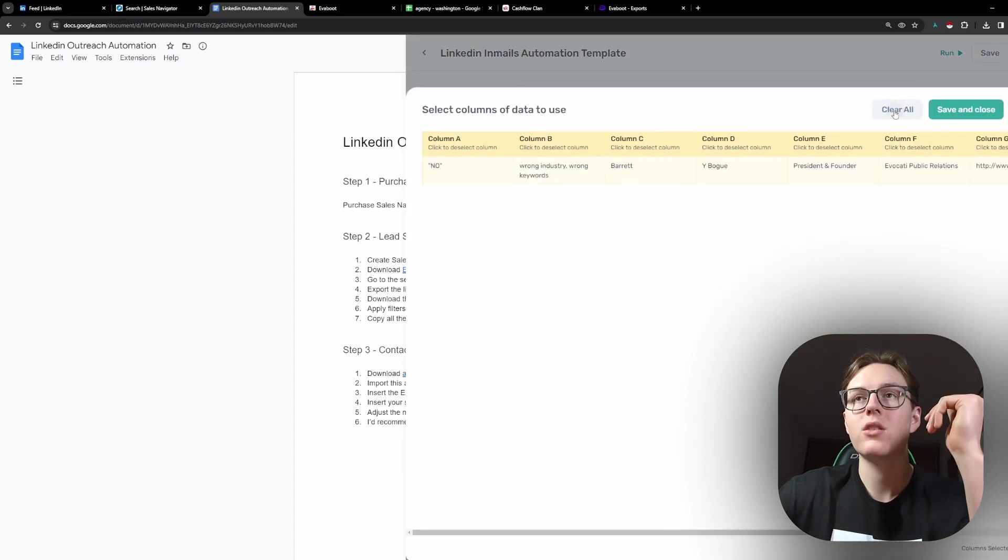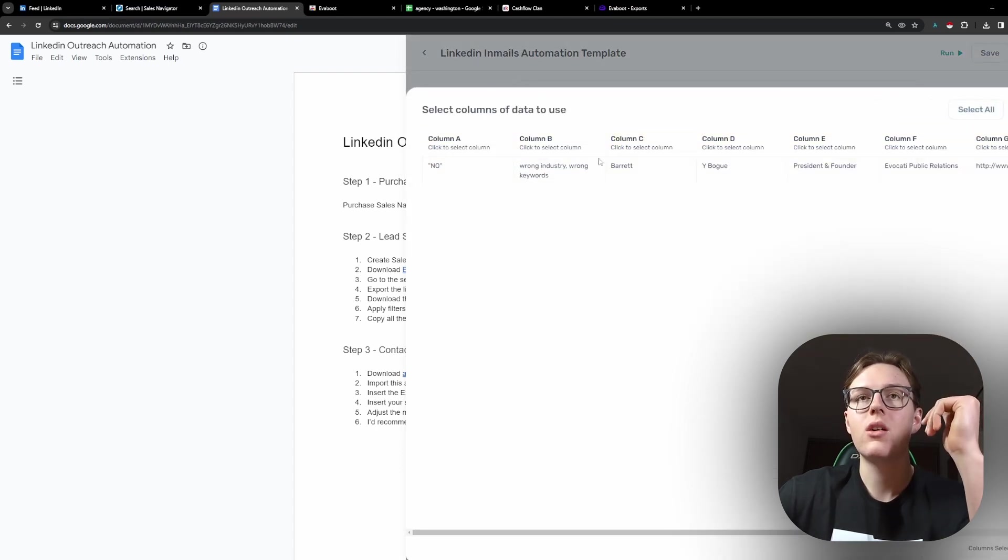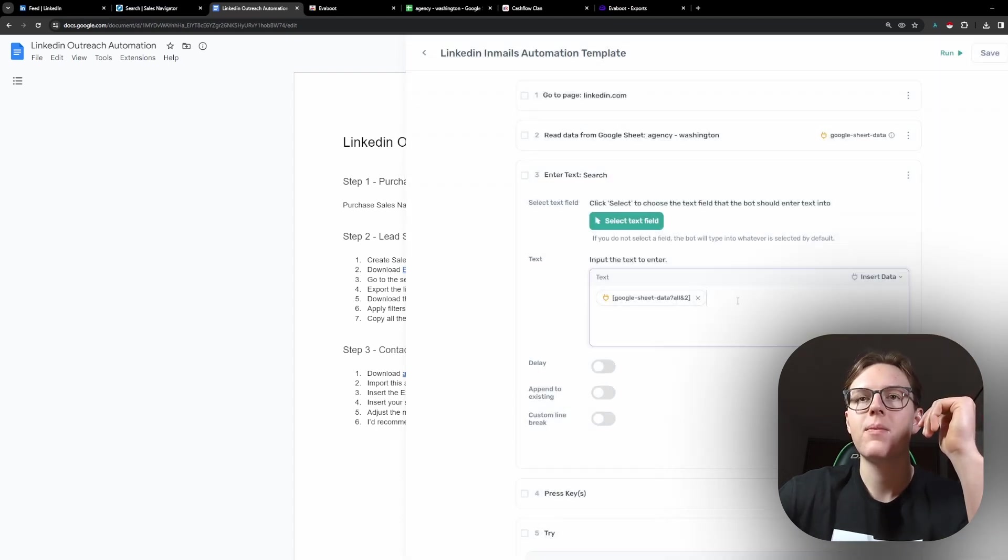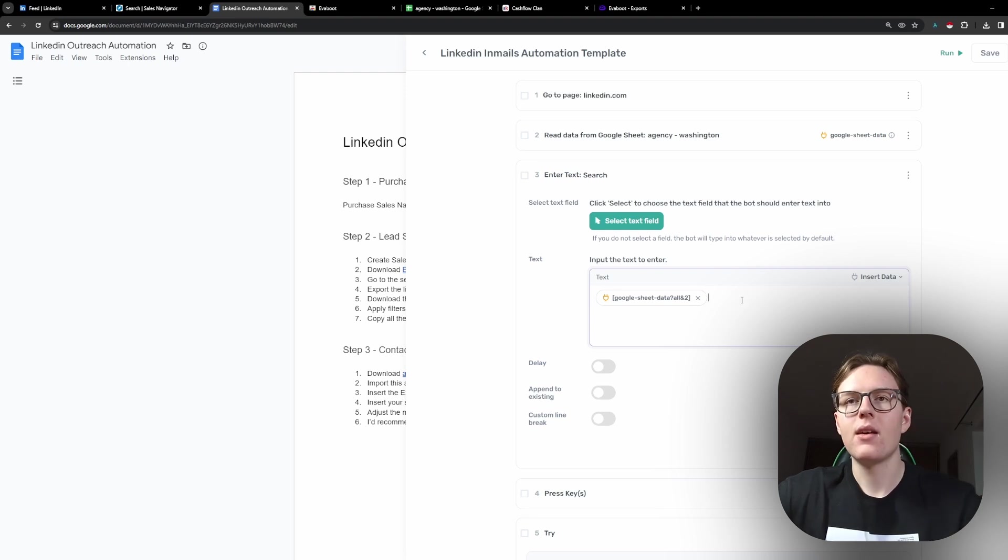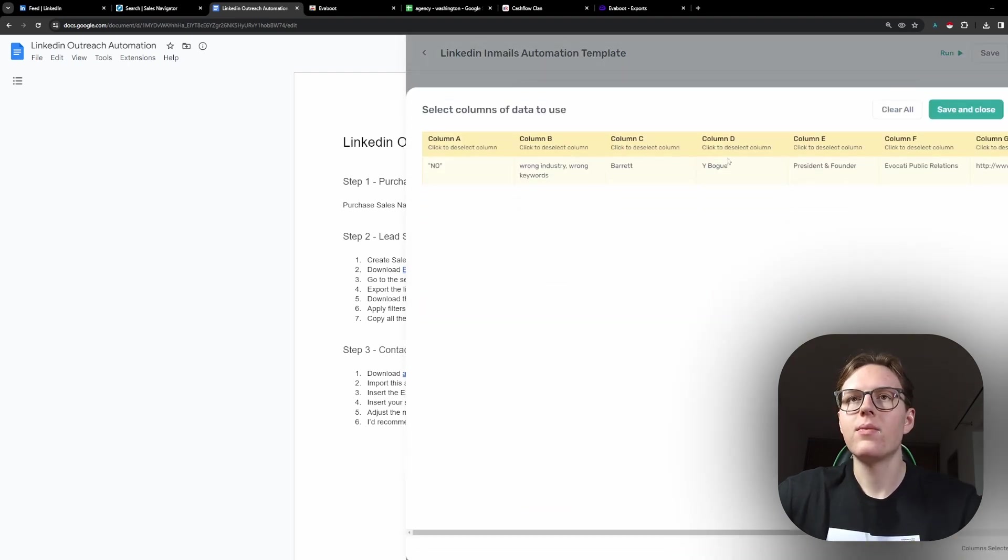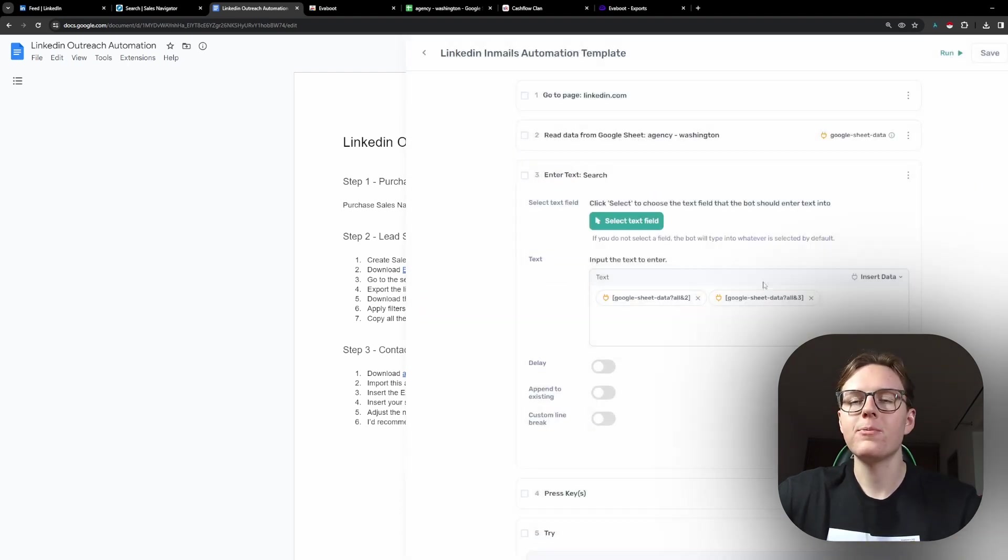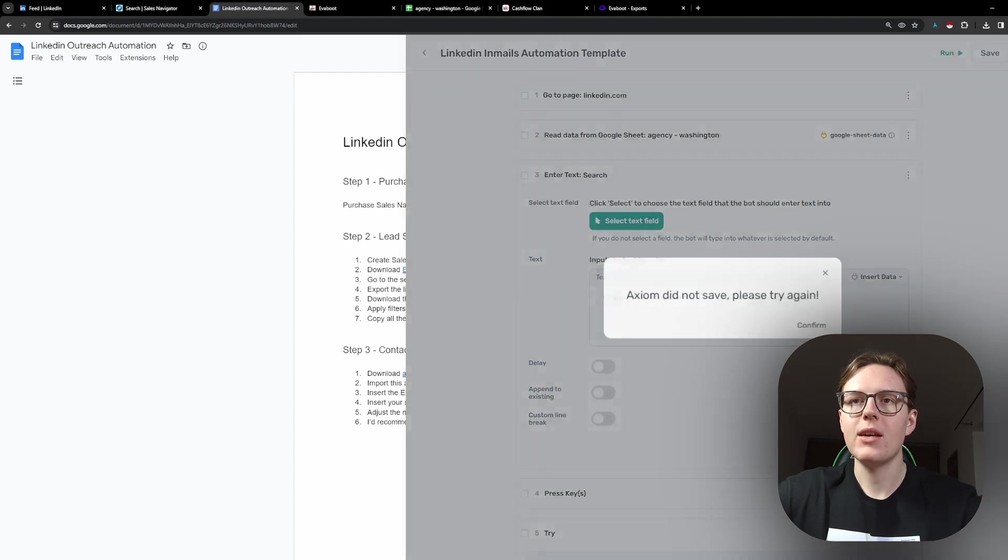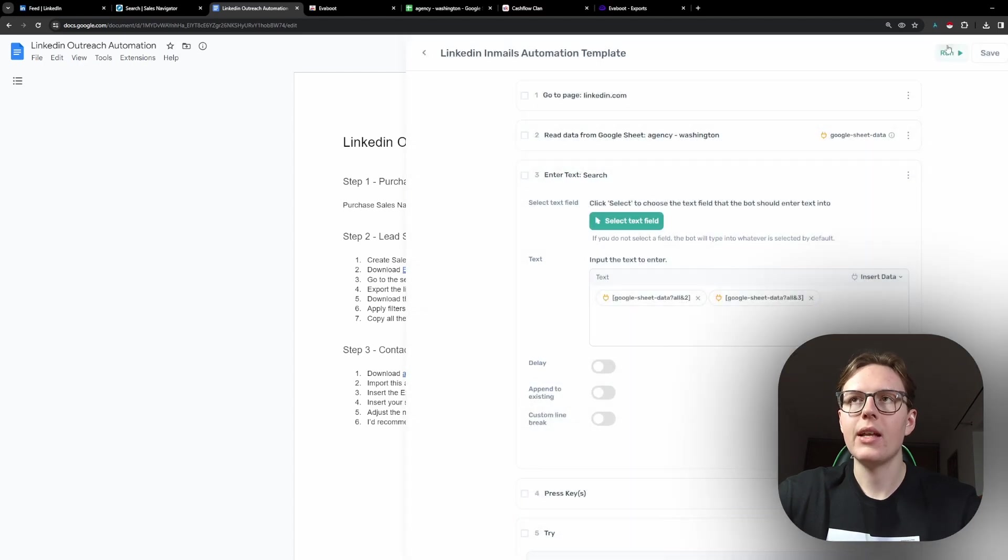So, let me show you how that works. So, clear all. You just select the first name, space, and the last name. Then we hit save and we run it.